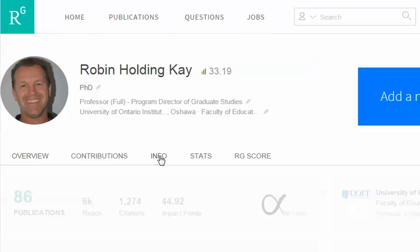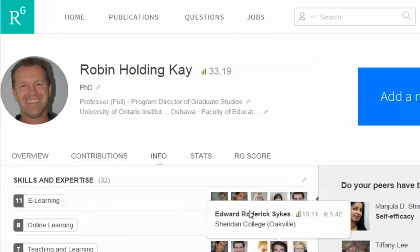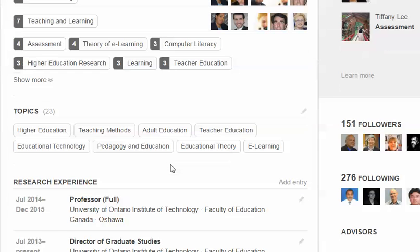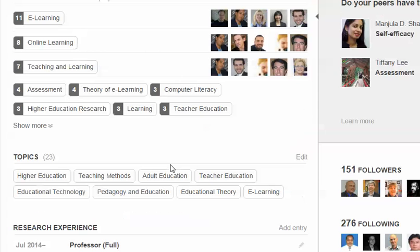I'm setting myself up so ResearchGate understands what I'm interested in. I click on Info, and I'm going to identify my skills and experience, and also identify the topics that I'm interested in.